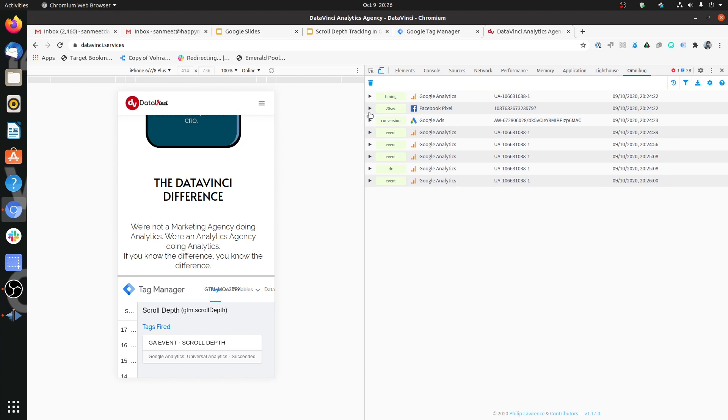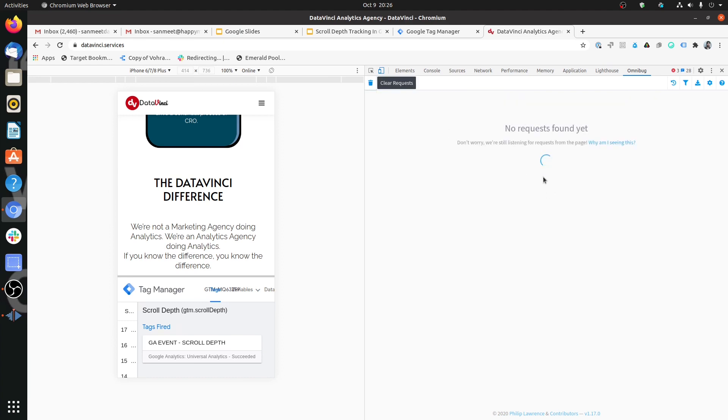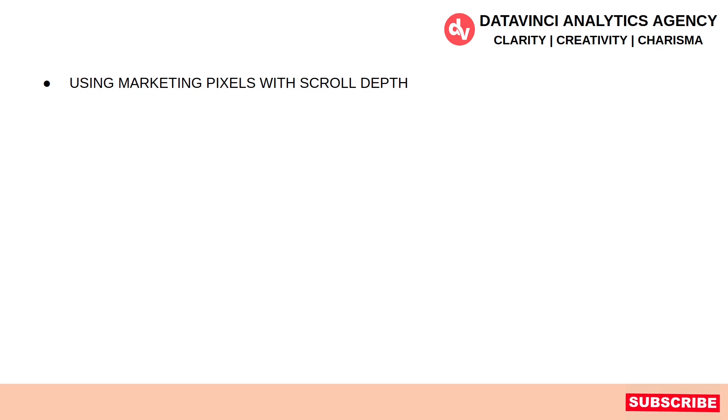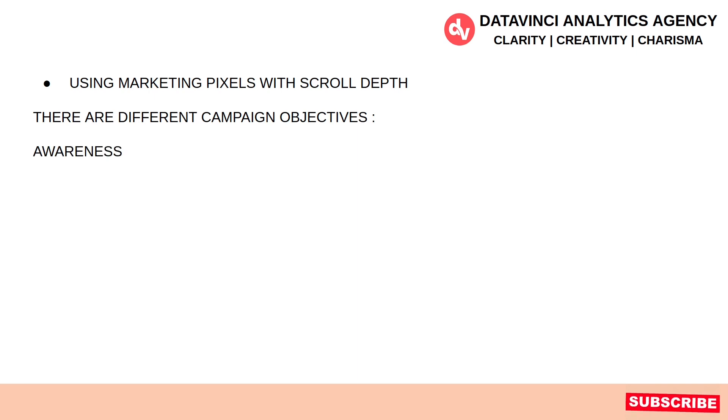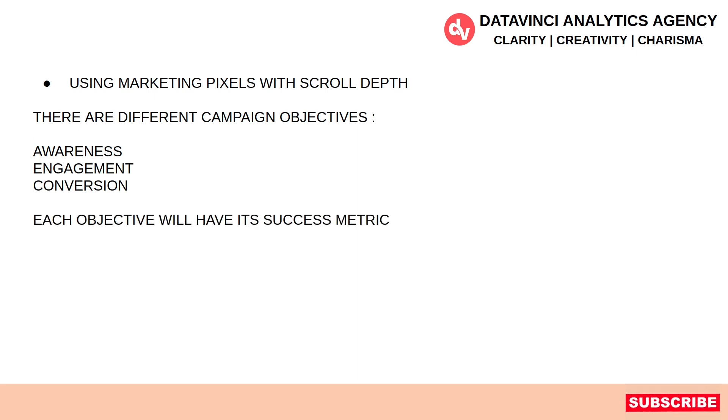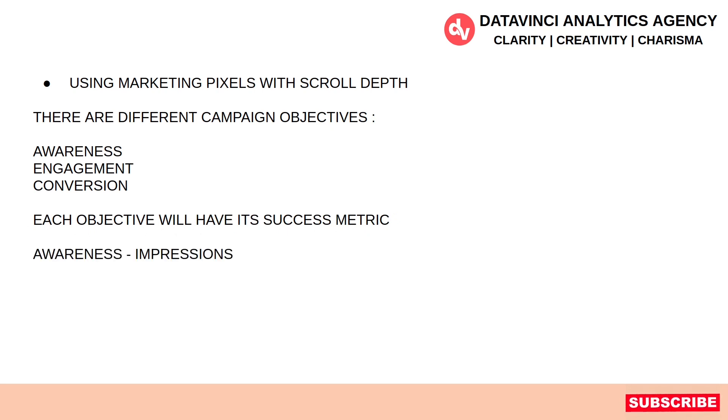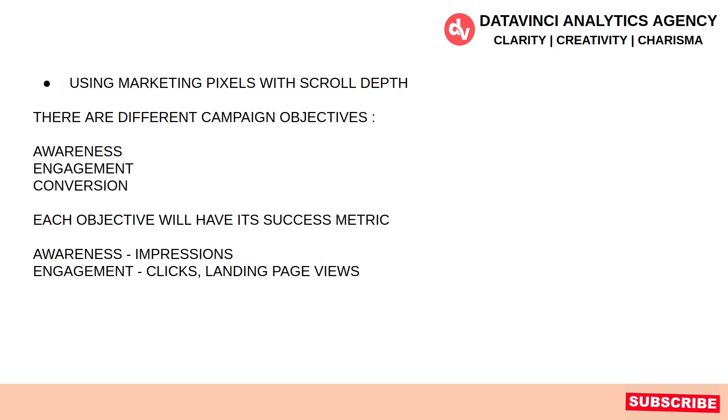Now let's look at how we can associate the scroll depth tracking with the marketing pixel. First, I would like to tell you about the use case. Let's understand how can you use marketing pixels with scroll depth. Now, if you are familiar with digital marketing then there are different campaign objectives. Whatever campaigns you are running they have different objectives. The broad category is awareness, engagement and conversion. Each objective has its own success metric. Like awareness would have impressions as a success metric. Engagement can have clicks or landing page views as a success metric. And conversion would have usually leads or orders.